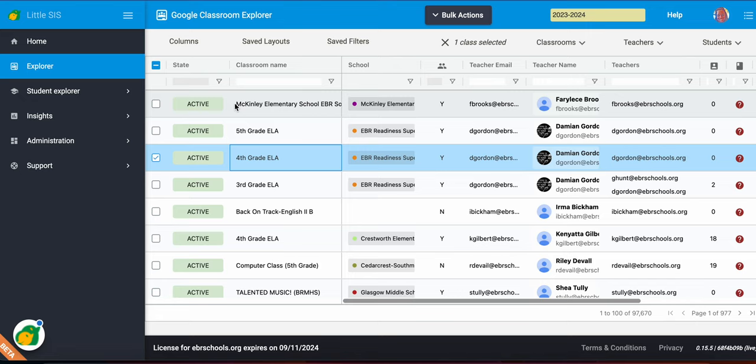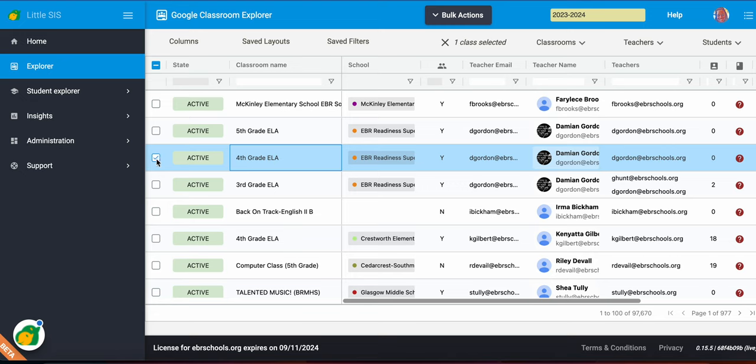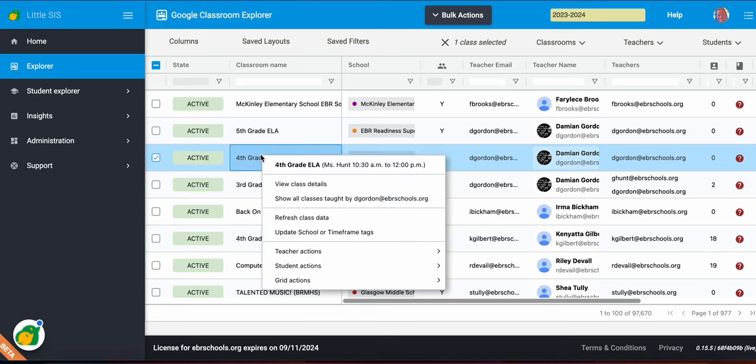Viewing class detail in the Explorer. So let's say for instance, I want to see the class detail about this particular class for this particular teacher. So I'm going to select this class and I'm going to right-click on it. And it gives me some more information.